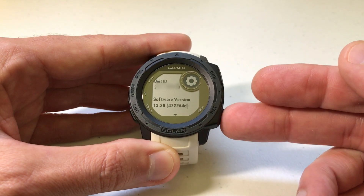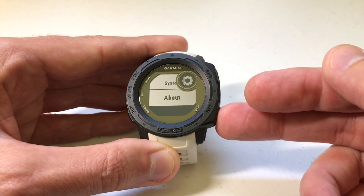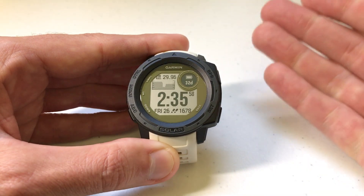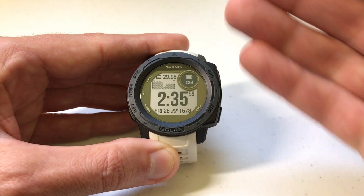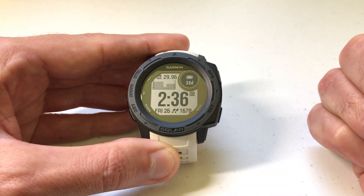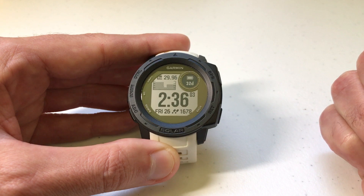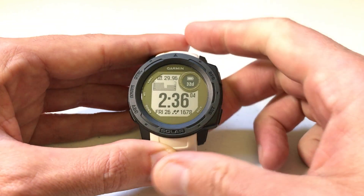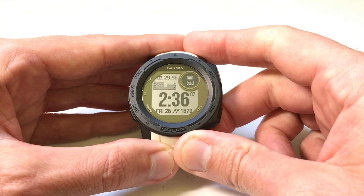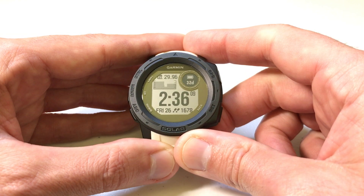That's the version of software I've got on my watch. Once you're done reviewing that information, you can press the back button a couple of times to get back to your main screen. It's very easy. If you ever want to know what version of software you're running, that's how you look on your Garmin Instinct watch to see it. As always, I hope this video helps. If you've got any questions, post them in the comments — I'd be happy to help you out. Thanks for watching.